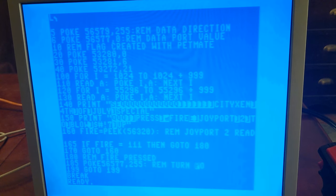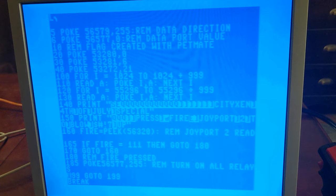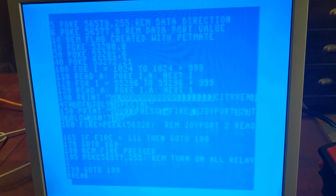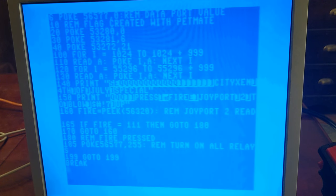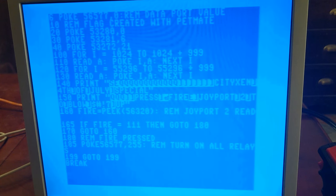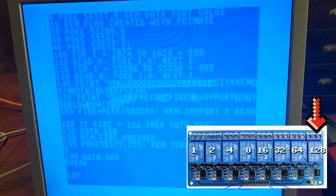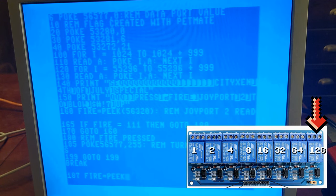If the code reads that the joystick fire button has not been pressed, it simply goes back to line 160 and reads the peek again until it does. At which time it directs the program to line 180 and in line 185 it actually turns on all the relays with 56577, 255. I really should have put 128 because I'm only using one relay, but it works.